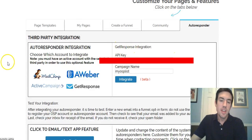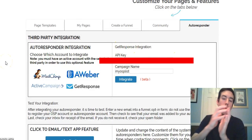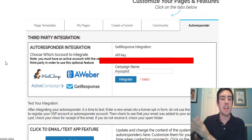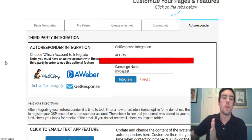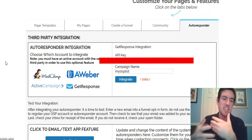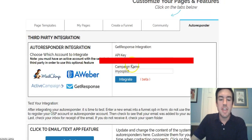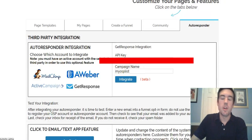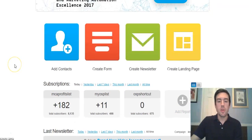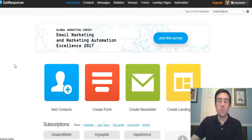We need to go into our GetResponse account and get our API key and put it in here. This is going to basically attach so that anytime someone puts their email address on your capture page, your GetResponse account is going to collect the lead. Then you can have automated follow-up messages going out — I recommend at least seven days worth. Then 'Campaign Name' is the campaign name you create in GetResponse.